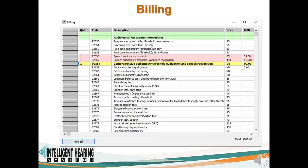Billing is an important component of any clinical practice. The student may generate a billing sheet showing all the tests that were run on that particular virtual patient and the amount to bill.